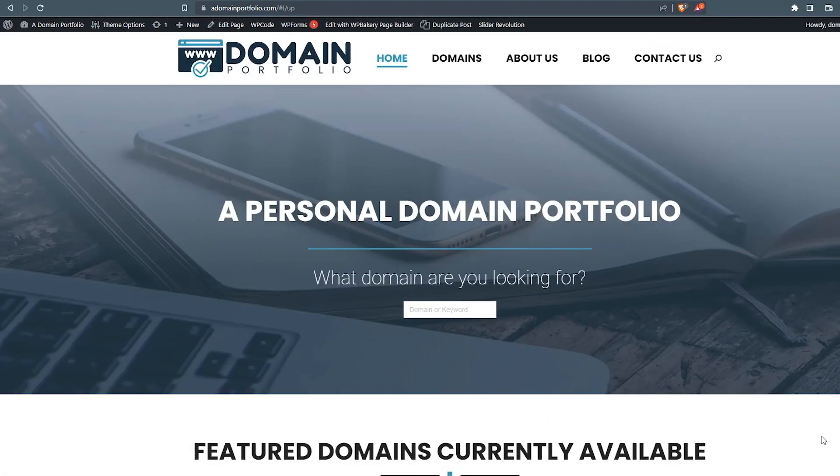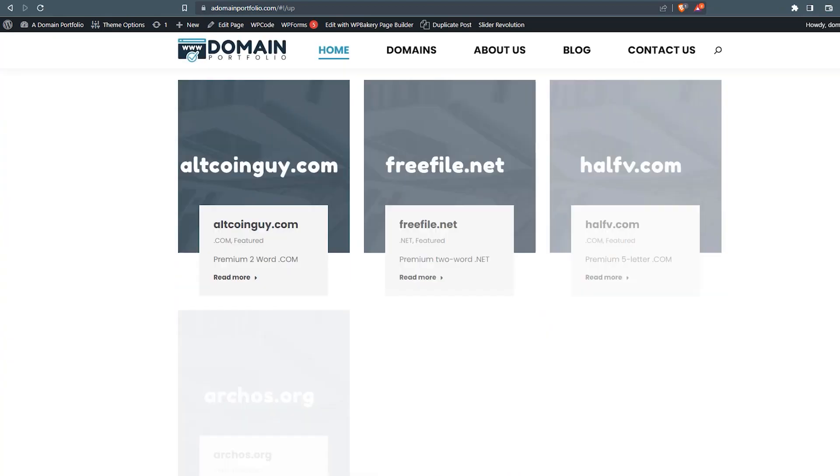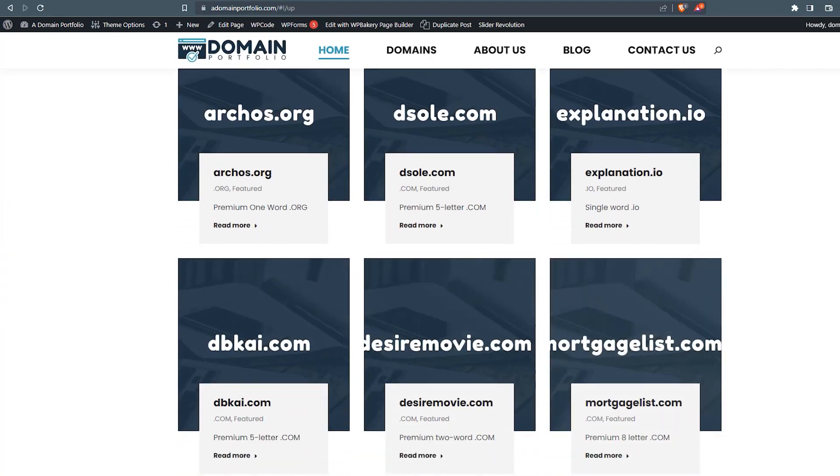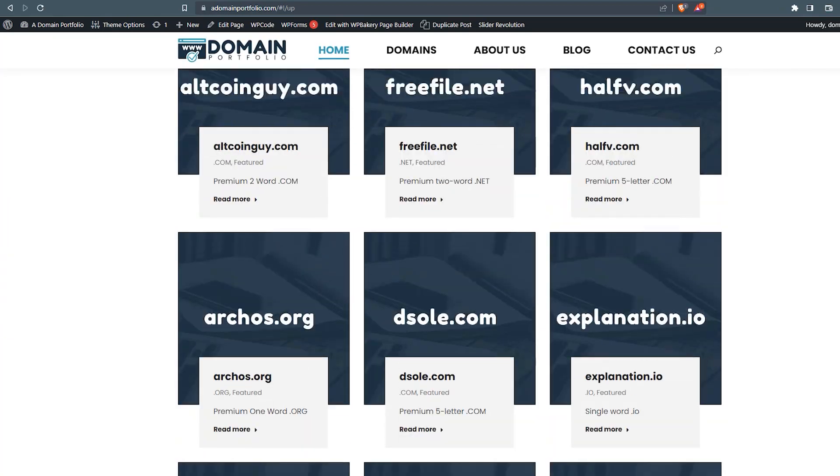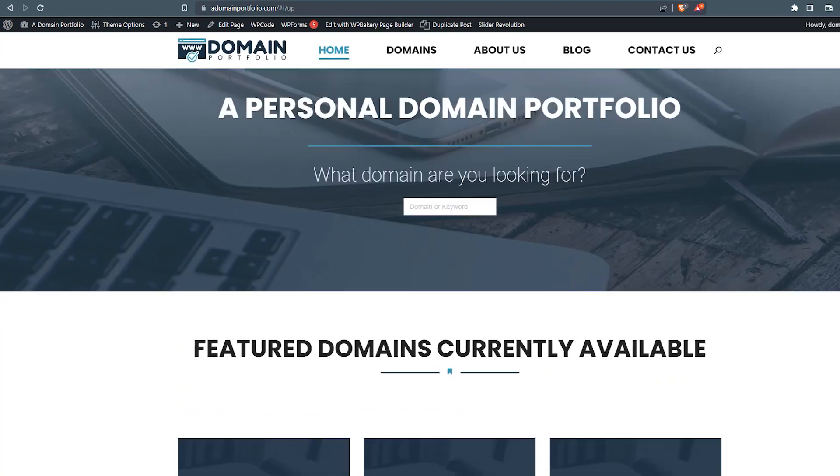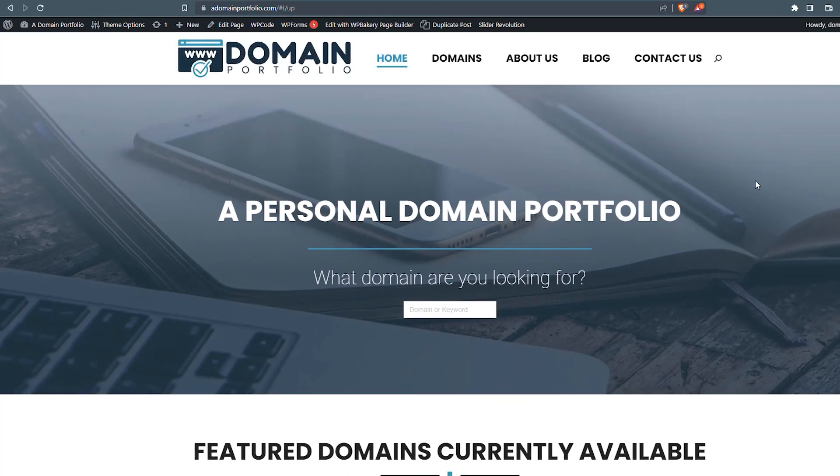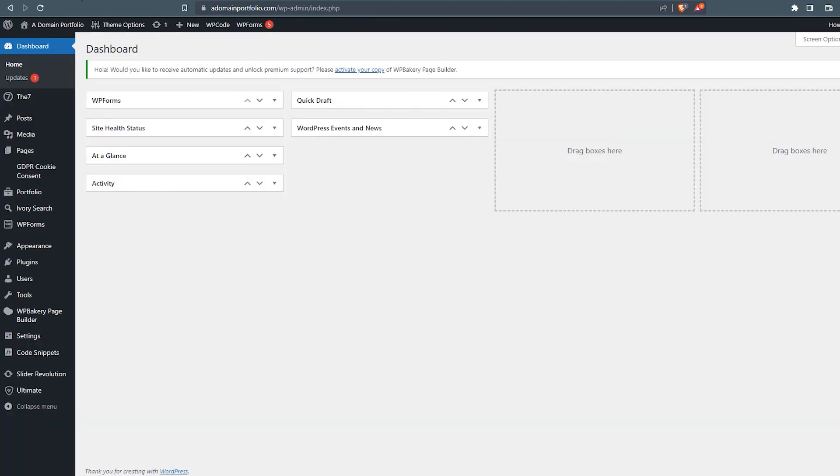Today we'll be installing the Yoast SEO plugin on one of our test websites here, domainportfolio.com. Really what this is, is just a website that has a number of domains that are for sale. They're set up as posts in a portfolio fashion on this website. So we'll go ahead and go back to the dashboard and get this set up now.